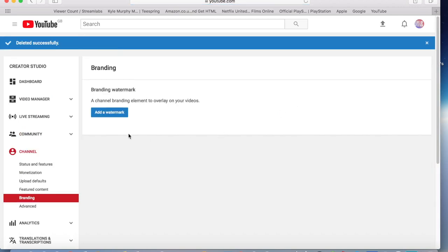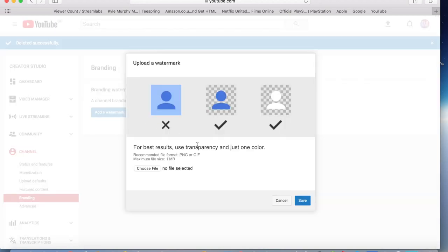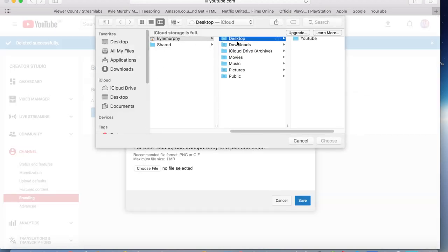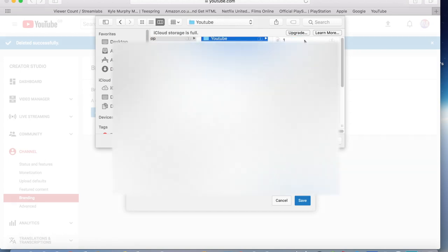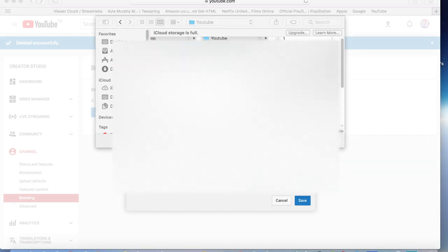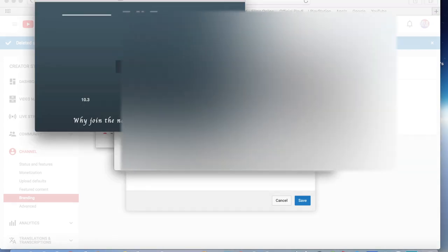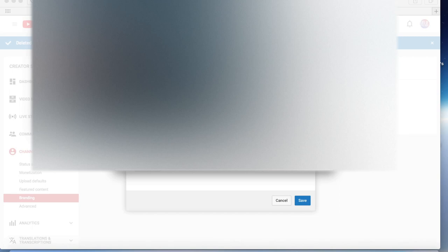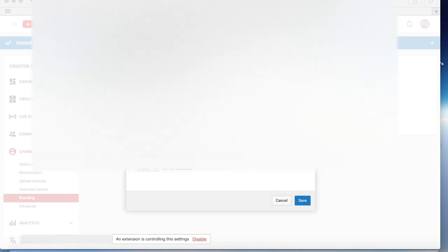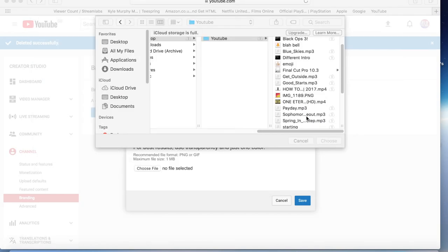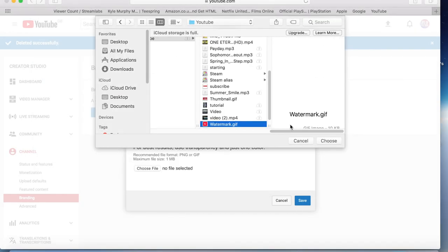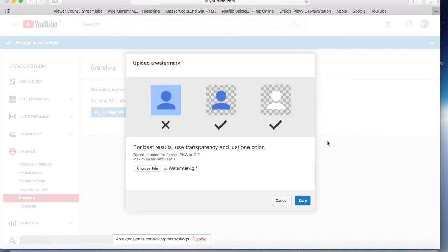Right, there we go. Then you click Add Watermark, choose a file, I'll probably choose... oh never mind. Then click whatever one you're using, then click Choose.